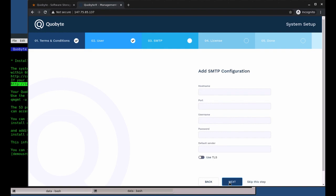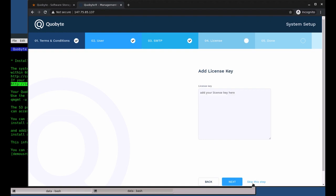On the next screen, you can configure an SMTP server for email notifications. We highly recommend this for a production setup.